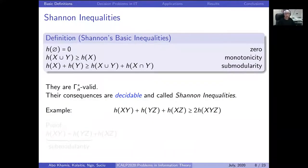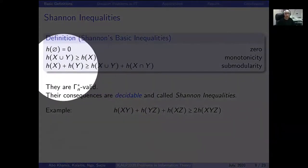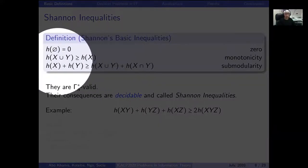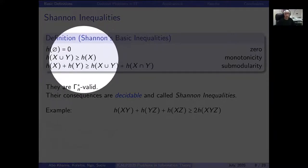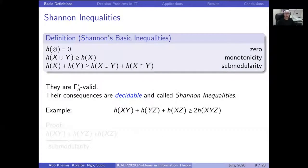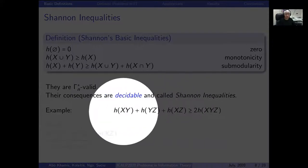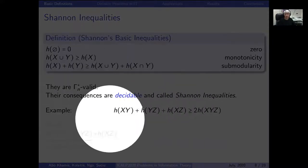To give some examples of valid inequalities, here are the very well-known Shannon basic inequalities. They are called monotonicity — the entropy of more random variables is greater than or equal to the entropy of a subset — and submodularity. These information inequalities are known to be valid. Their consequences are called Shannon inequalities, and it is decidable whether a given linear inequality is a Shannon inequality, meaning a consequence of Shannon's basic inequalities.